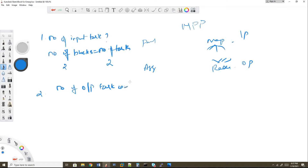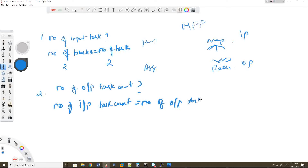The default output task count in Spark equals the number of input tasks. In MapReduce, the default output task is one, regardless of input task count — changeable via job.setNumReduceTasks(). In Spark, you can use repartition and coalesce to increase or decrease output partitions. So the default rule is: number of input task count equals number of output task count.